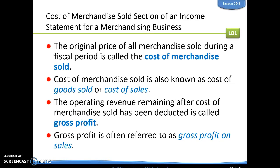The next section we're going to have is the cost of merchandise sold. The original price of all merchandise sold during a fiscal period is called our cost of merchandise sold. Sometimes you might hear that called cost of goods sold or cost of sales — same thing.